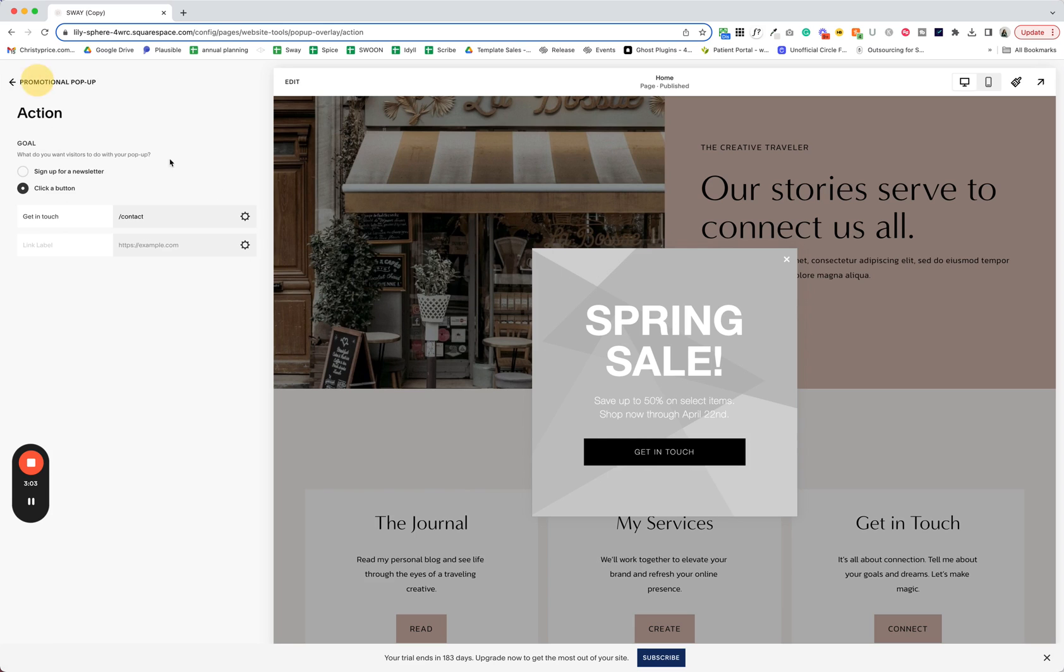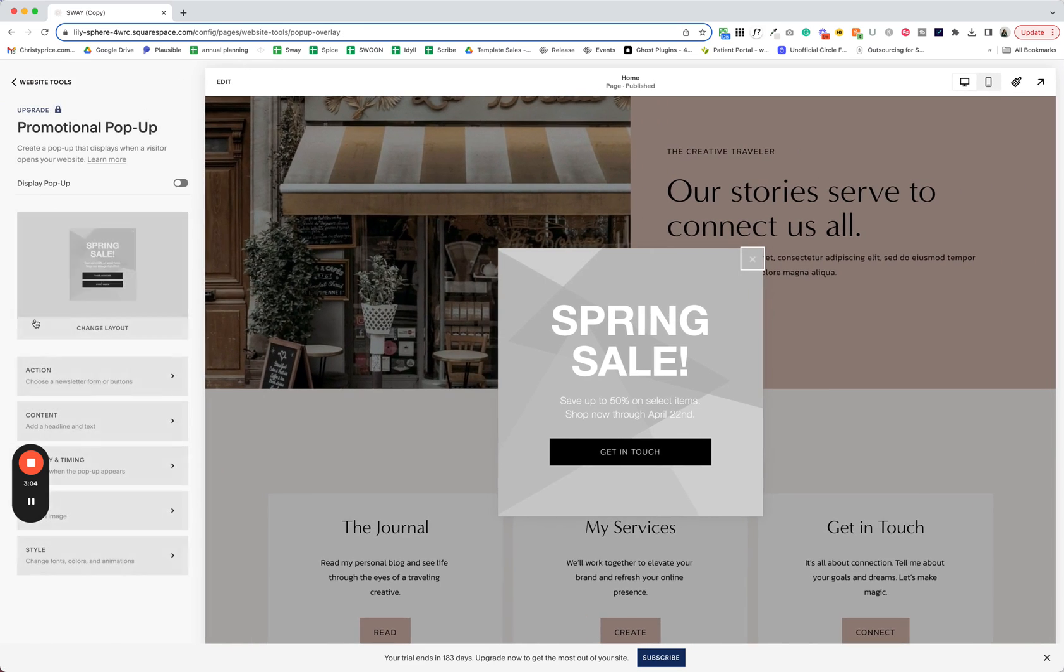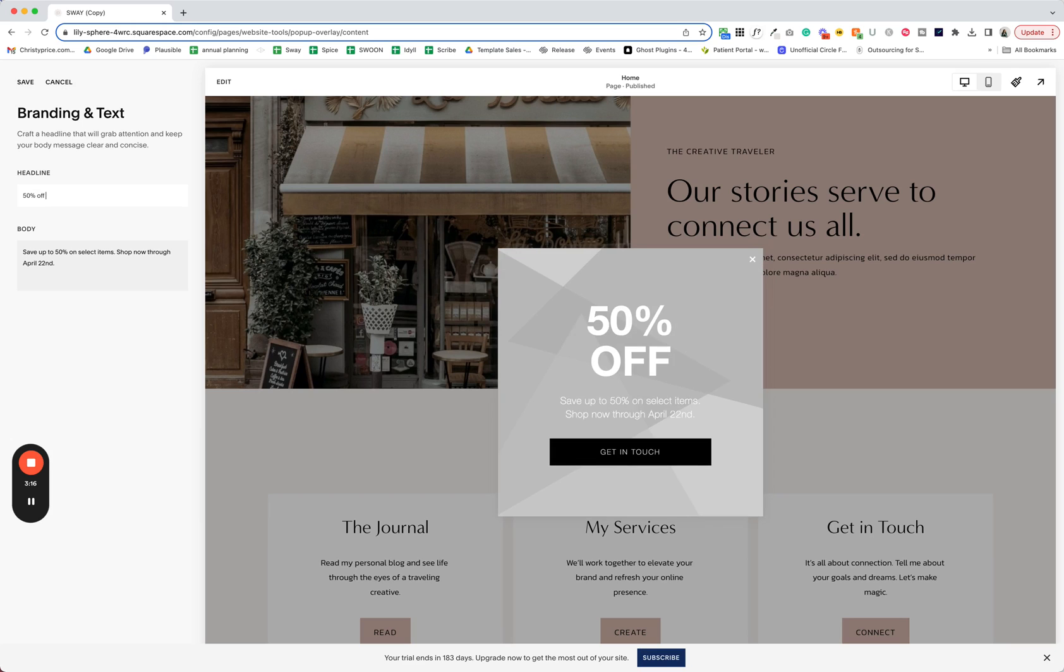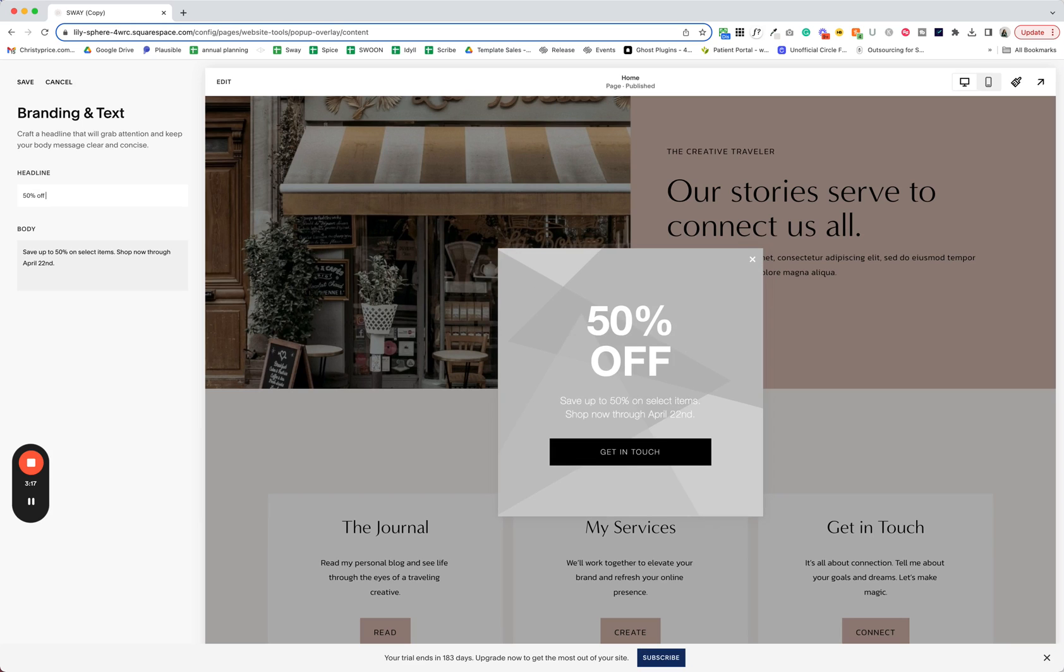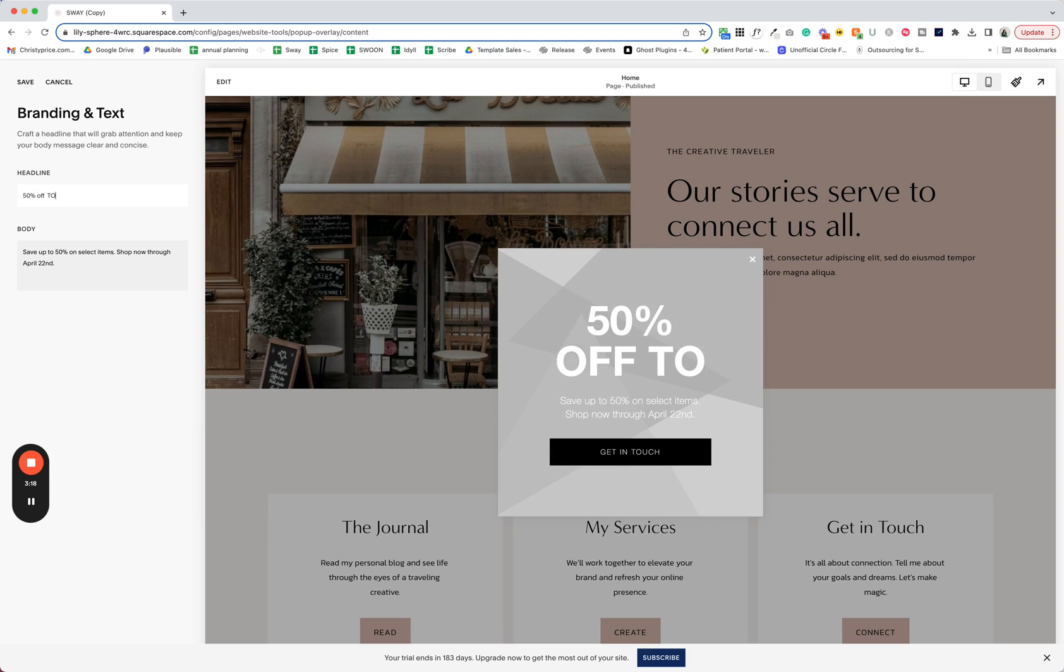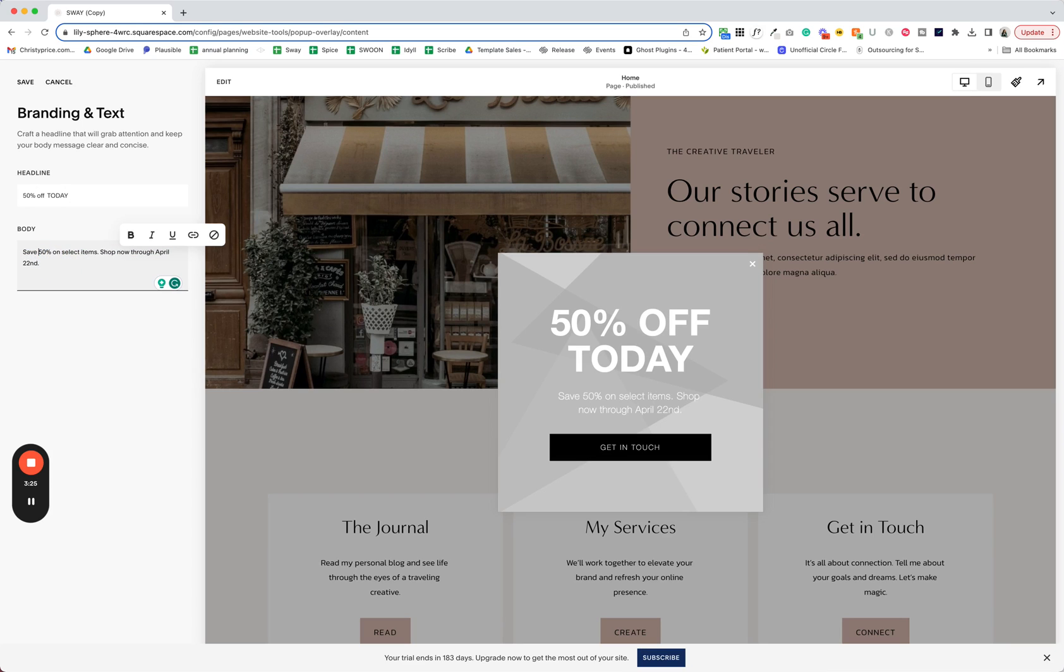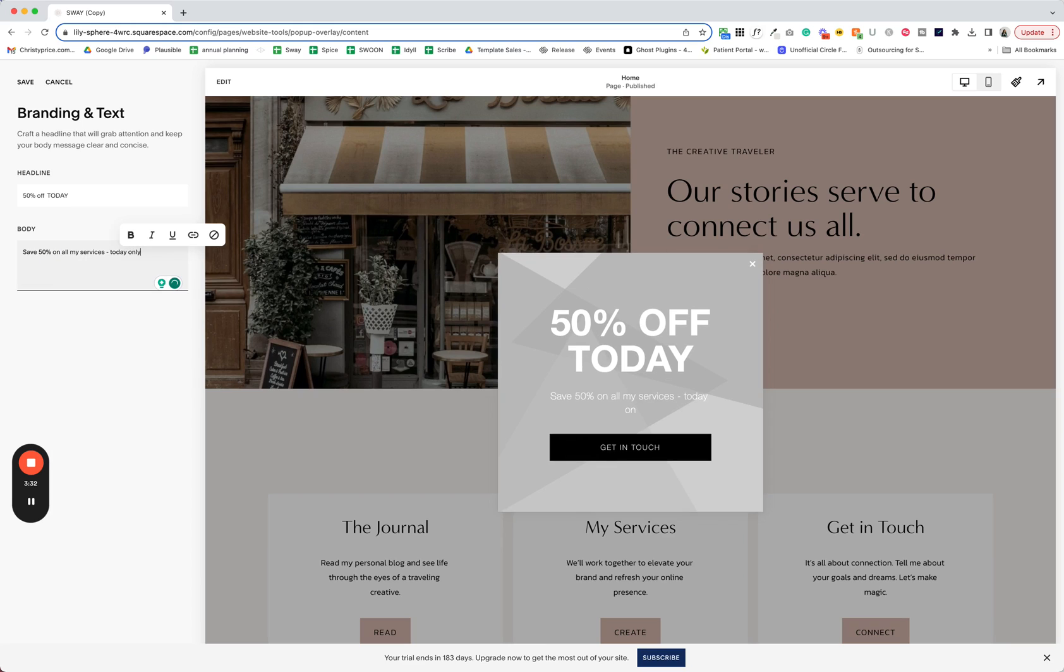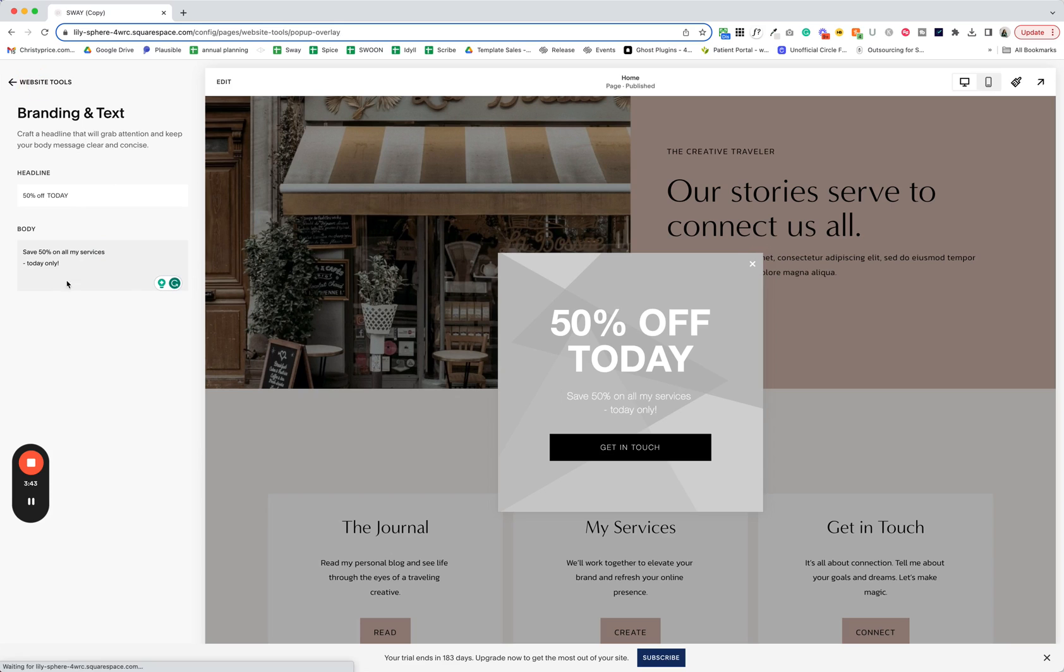So let's save this back up into our styling here. Let's go to content next, and this is where you would put your headline for the popup. So, 50% off today and save 50% on all my services today only. And we could also put a little, I'm going to hold down shift and return to add a little line break there. Let's save that, go back.